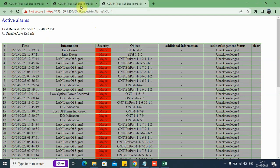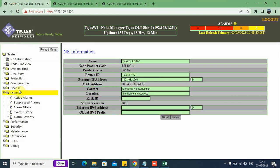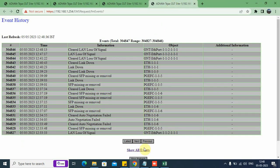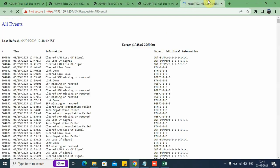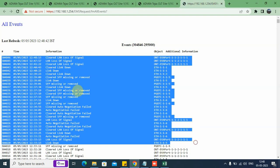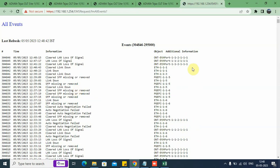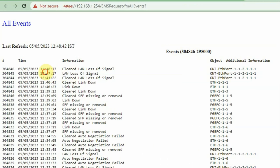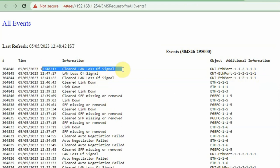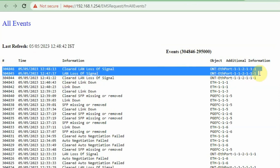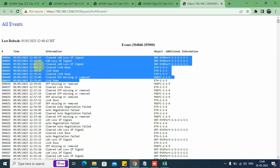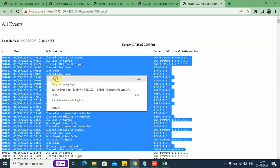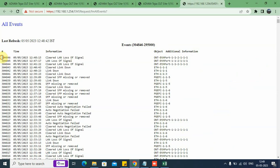Now, to know the historical record of the alarms, there is an option called Event History. We go to this page and open it in a new tab. We can see a huge record of the history of all the alarms. The alarm occurred at 47:17 and at 48:13 the alarm was cleared. This window shows the occurrence and clearance of alarms. All the data can be copied and exported to an Excel sheet and filtered.